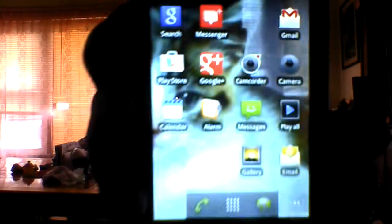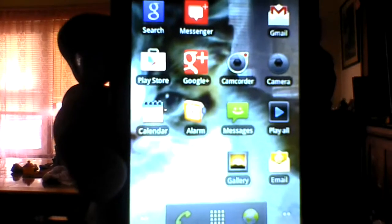On the first page, I have — well, I have like no apps. The first page has Search, Messenger, Gmail, Play Store, Google+, Camcorder, Camera, Calendar, Alarm, Messenger, Play, All, Account, Gallery, and Email. Down below you have Phone, and when you click that it pops all the apps up, and then you have Internet.